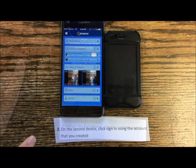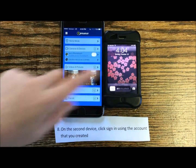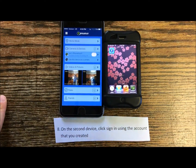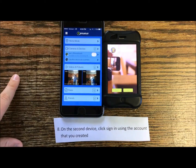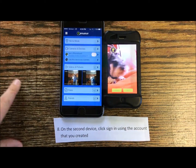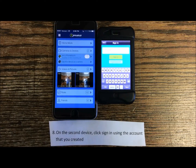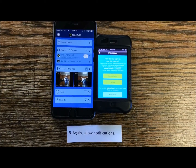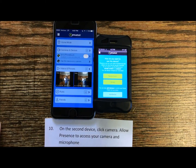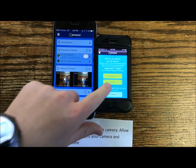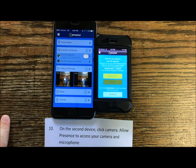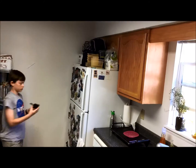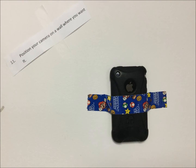On the second device, click Sign In using the account you created earlier in the tutorial. Again, allow notifications. On the second device, click Camera. Allow Presence to access your camera and microphone. Position your camera in a place where you want it.